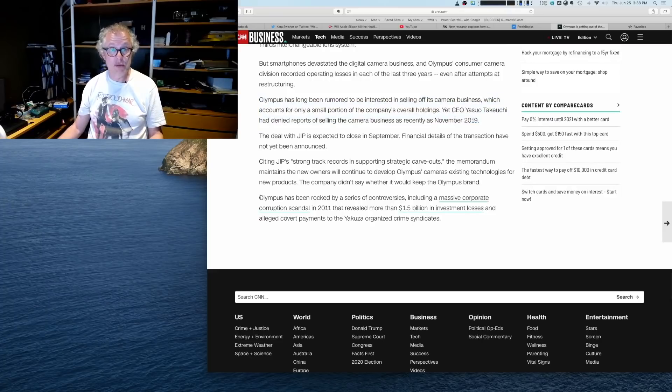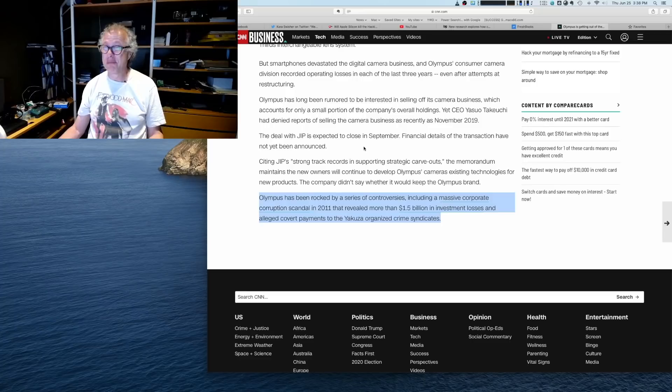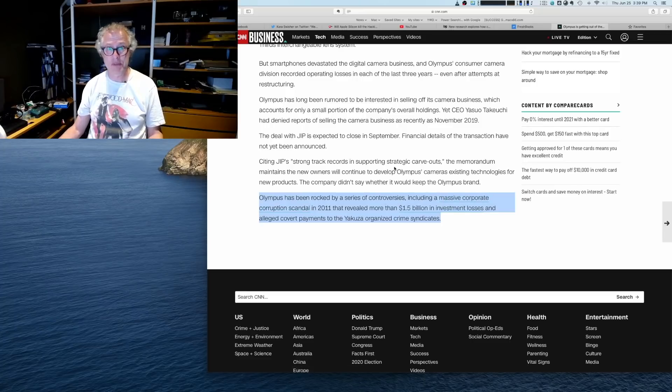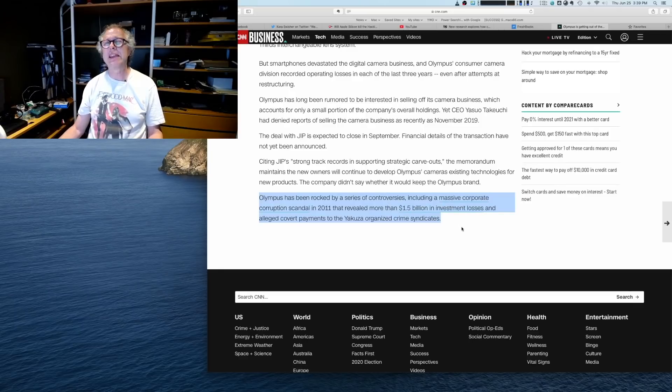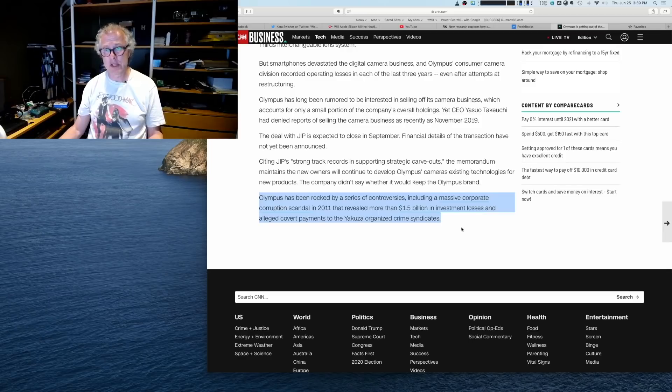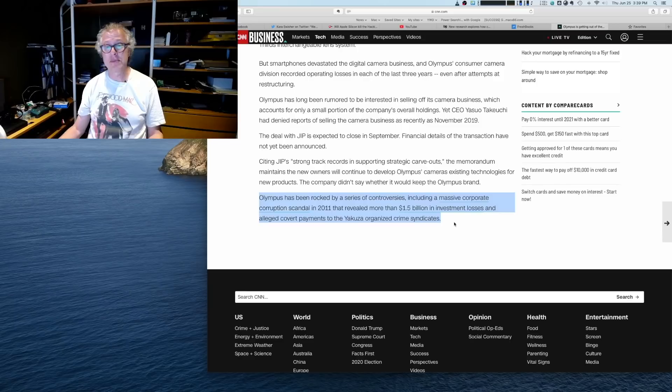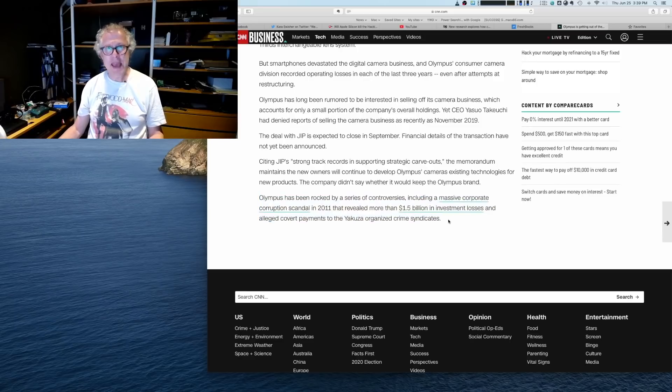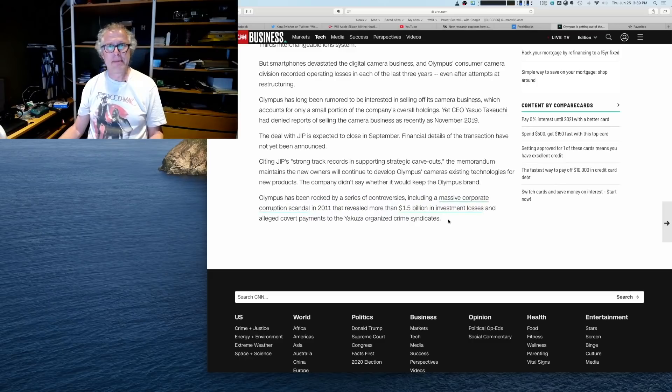So Olympus has long been rumored to want to sell off its camera division. Again, we could smell it. We could tell that things were not going well. Now, of course, those of you who remember, Olympus was in a bit of hot water, had been rocked by a series of controversies, including a massive corporate corruption scandal in 2011 that revealed more than 1.5 billion in investment losses and alleged covert payments to the Yakuza organized crime syndicate. Really not the best way to manage a business, I think.